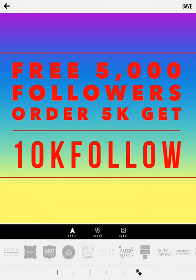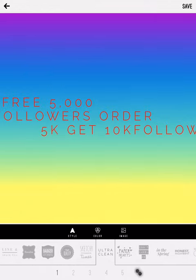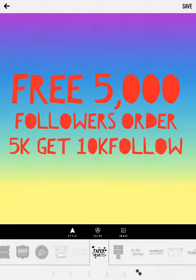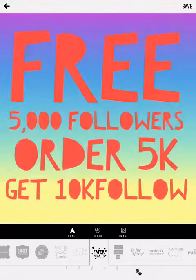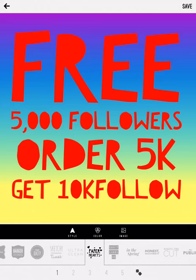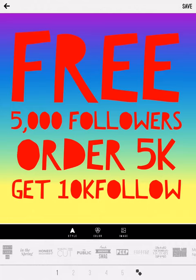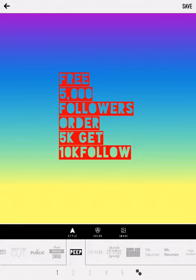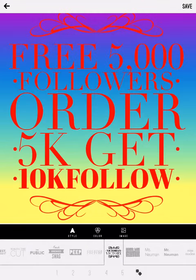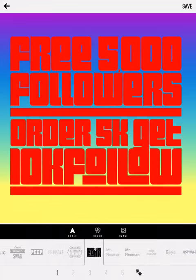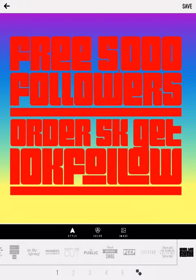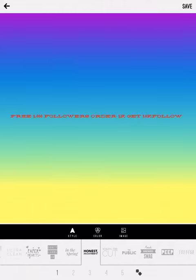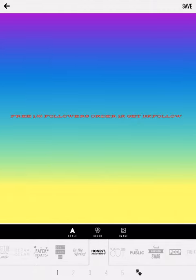They have so many different fonts that you can use. I mean, they just have hundreds. So I'm not going to go through all these today. But I just want to show you a couple of the things that you can do in the program. So let's just choose one.